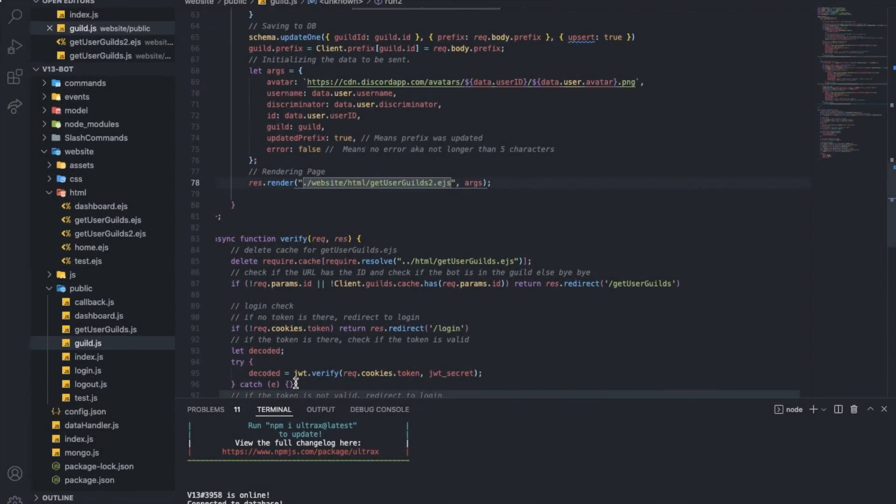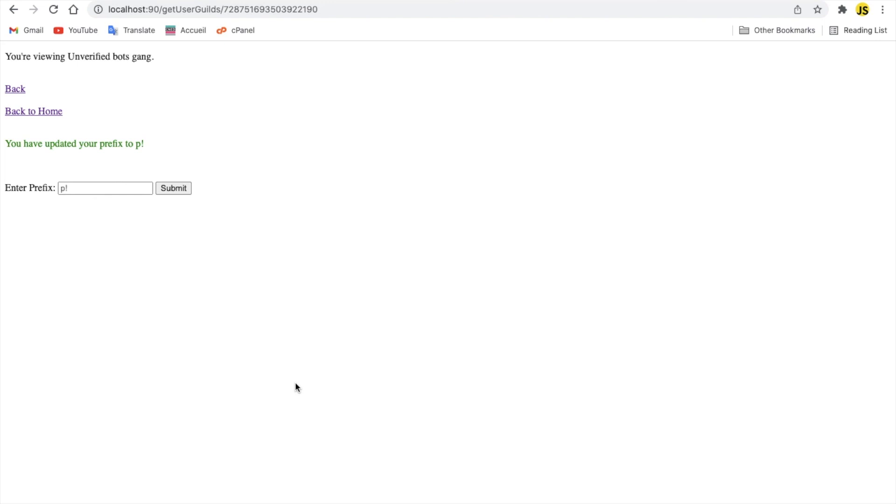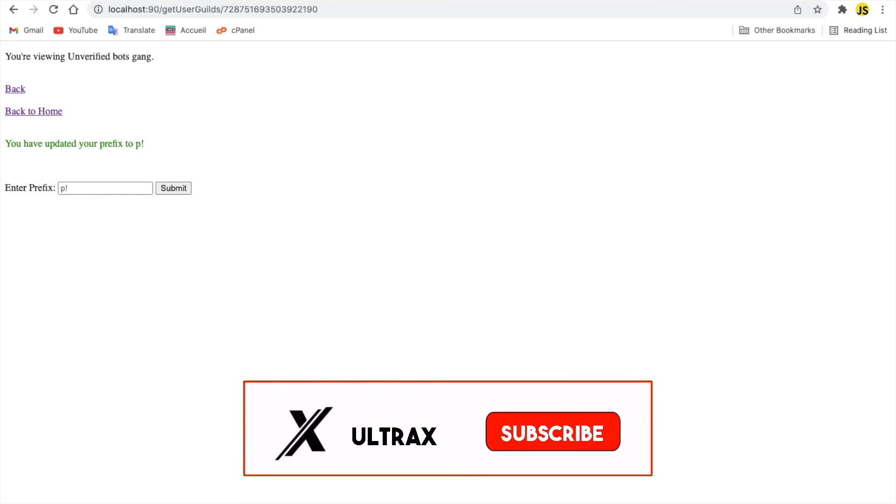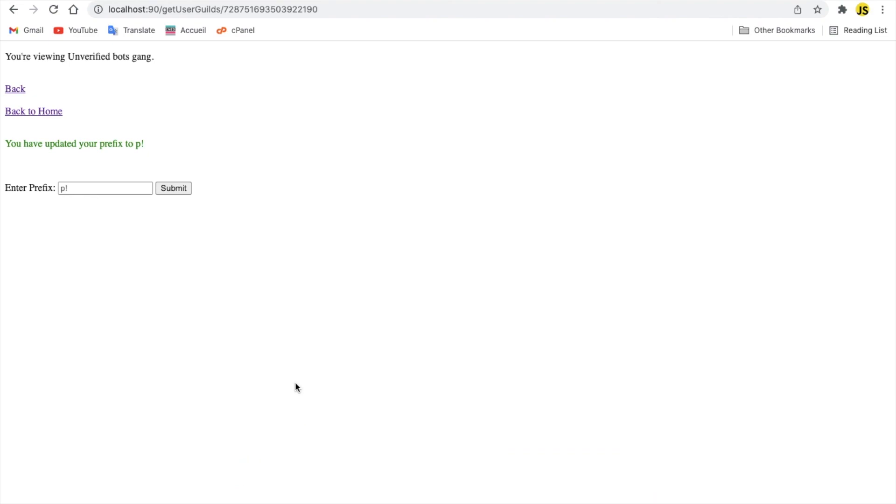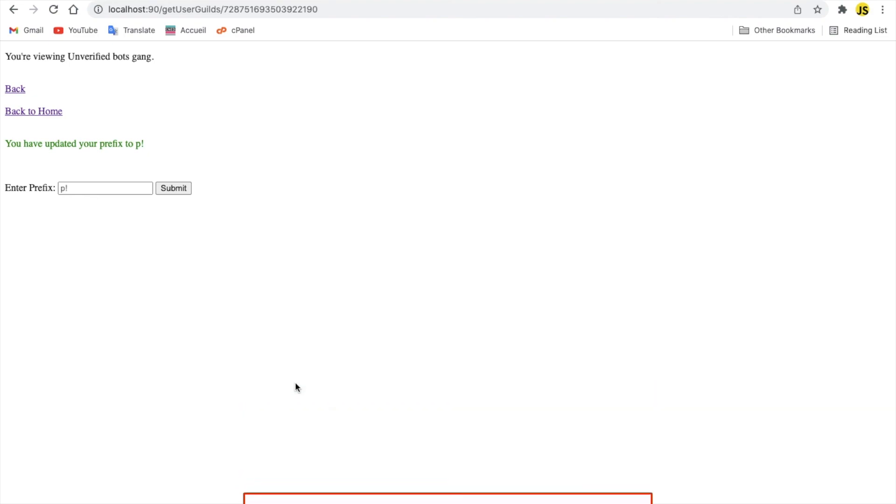That was it for today's video. I hope you enjoyed. Don't forget to like and subscribe and leave a comment down below what you want the next video to be. That's it. And ciao.